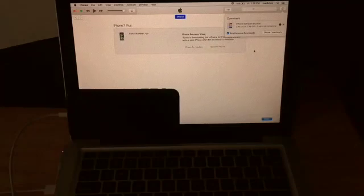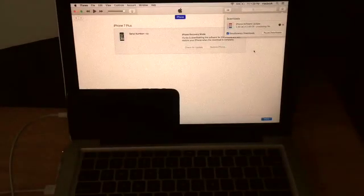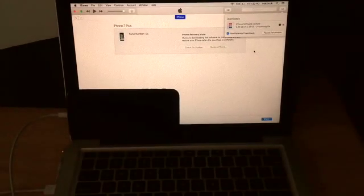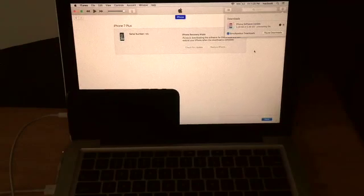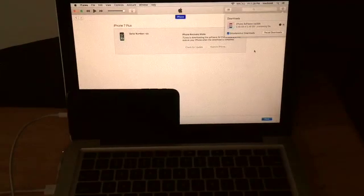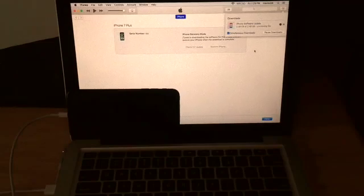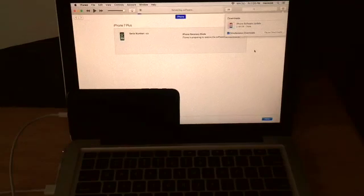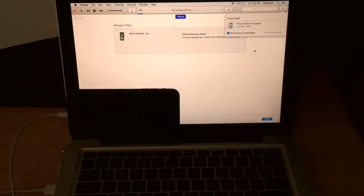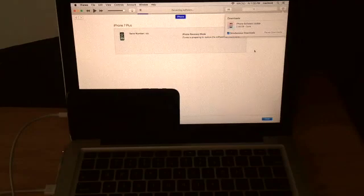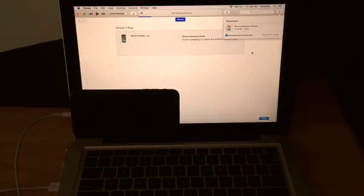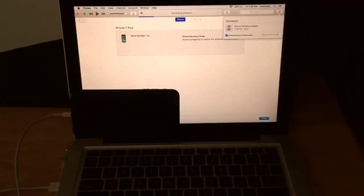And so here we are, last few seconds of the uploads, processing the file. It's completed everything. So it looks like we are done with the update and now it is extracting software off the iPhone. As you guys can see, the toolbar has now moved. Now we are up here. It's shown that we are extracting software.